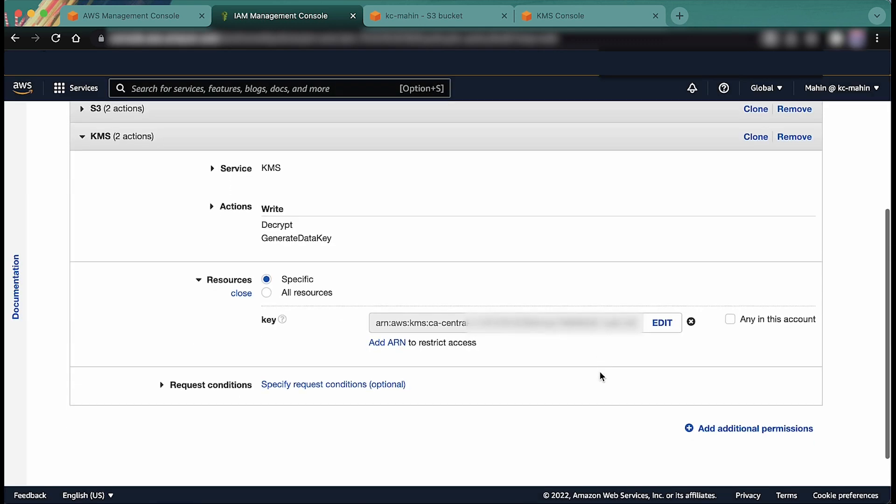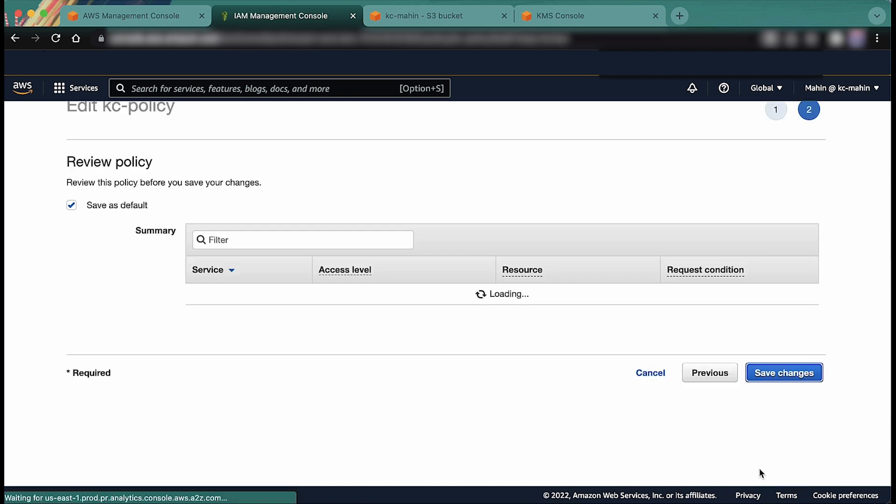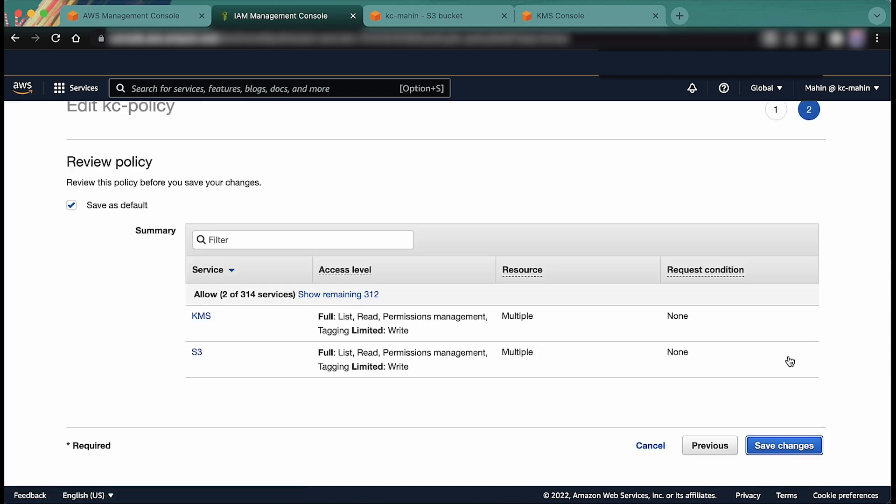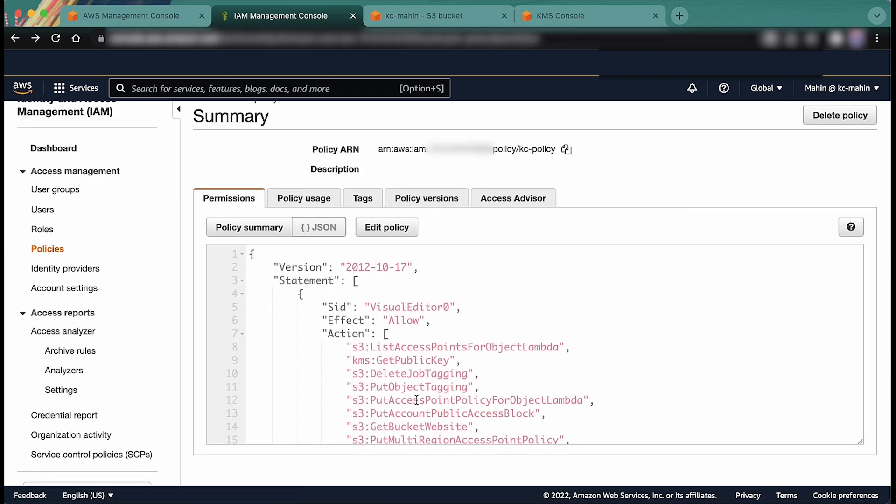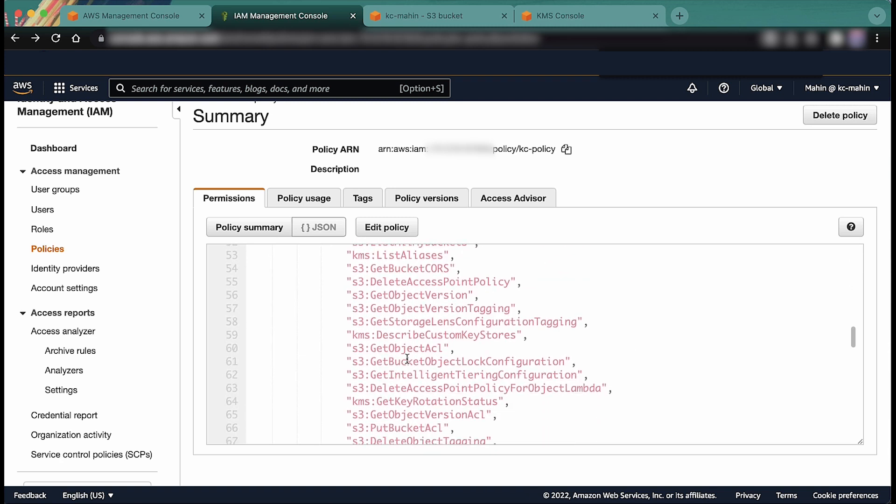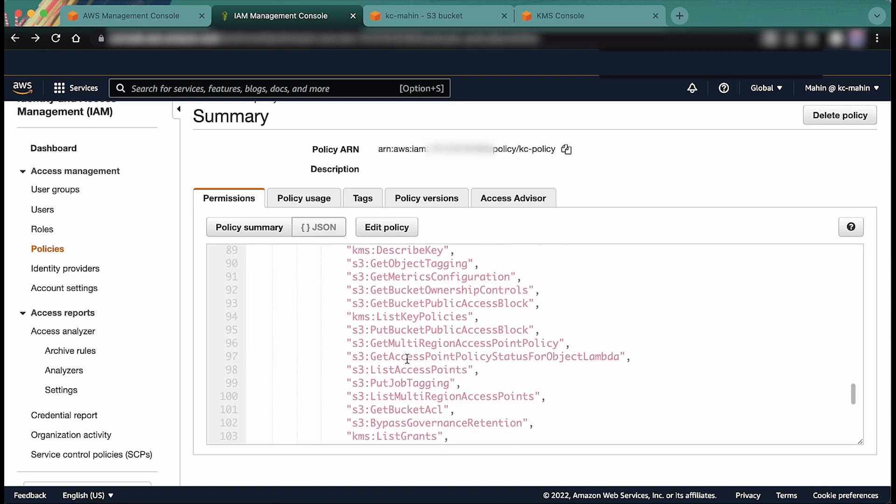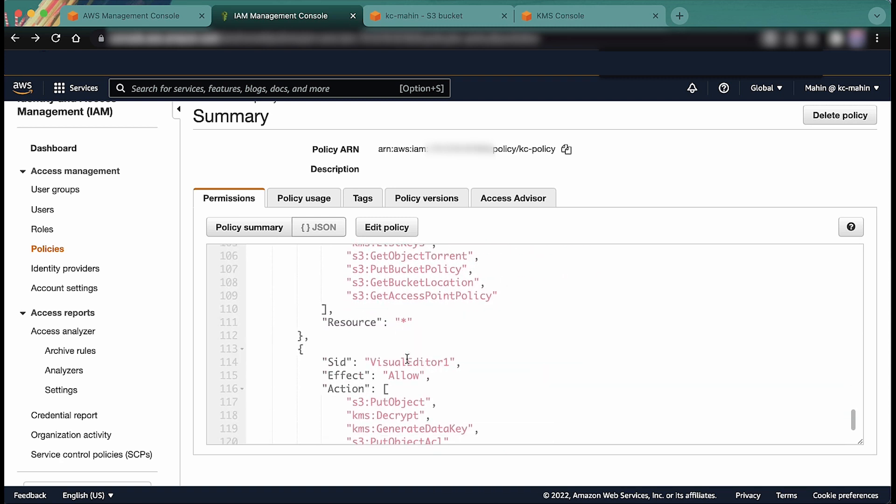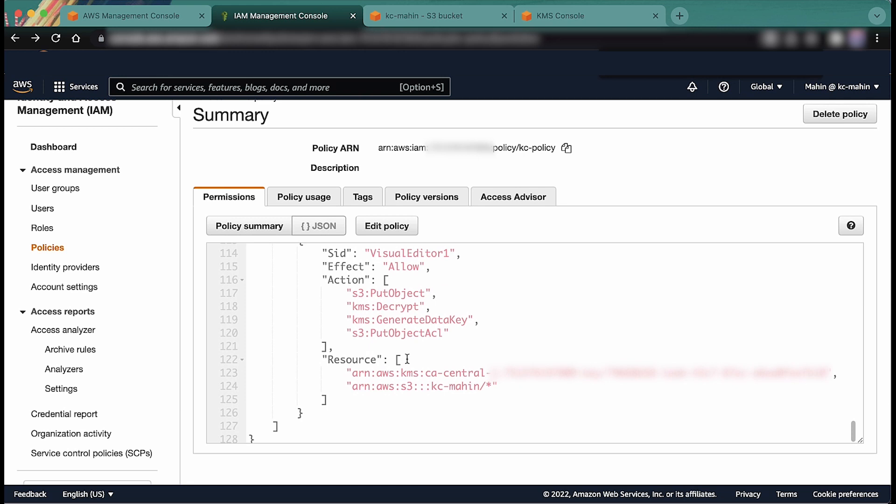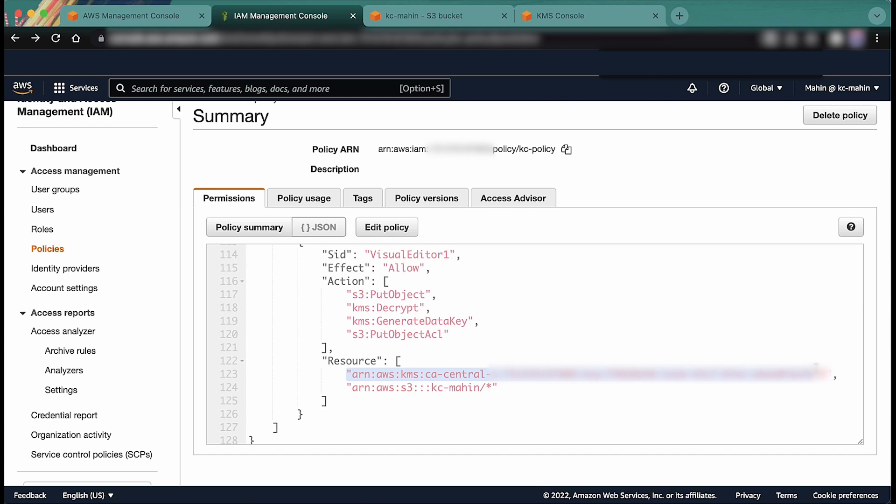If you are using a customer managed key in KMS, then first you must check whether there is an allow for the required permissions for the AWS account root user. This permission is there by default, so you only need to add the two required permissions, KMS Decrypt and KMS GenerateDataKey, in the IAM policy. Or you can add the required permissions directly to the KMS key policy for the specific IAM user or role. You don't need any additional permissions when using default S3 encryption.